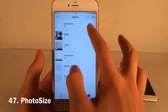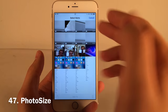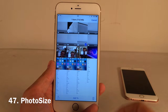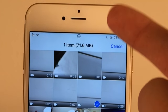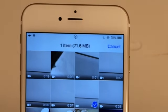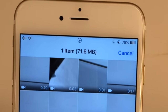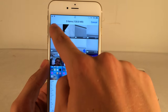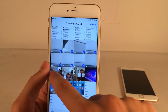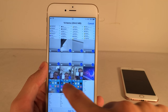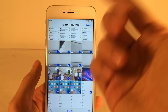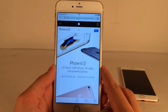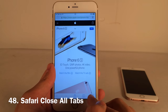Photo Size tells you how much space photos and videos in your Camera Roll are taking up when you select them. Just hit Select, tap on any photo and it shows how much space it's taking up right at the top — looks totally native. Keep tapping or drag to select multiple items and it adds up the total. Really useful for those carefully managing storage.